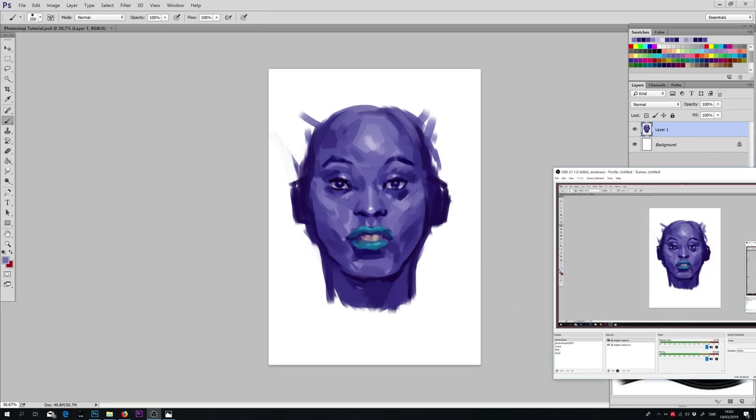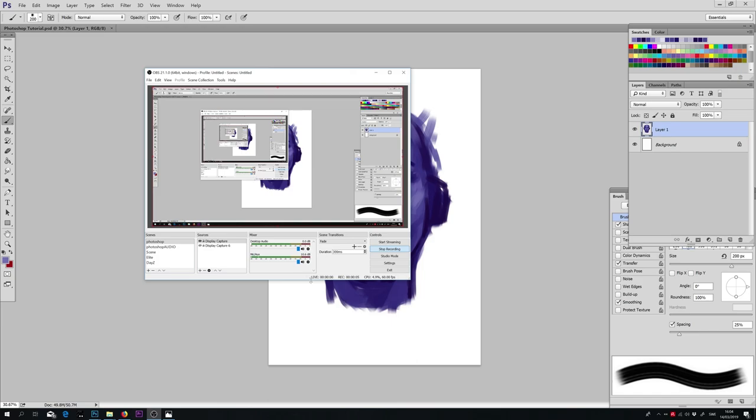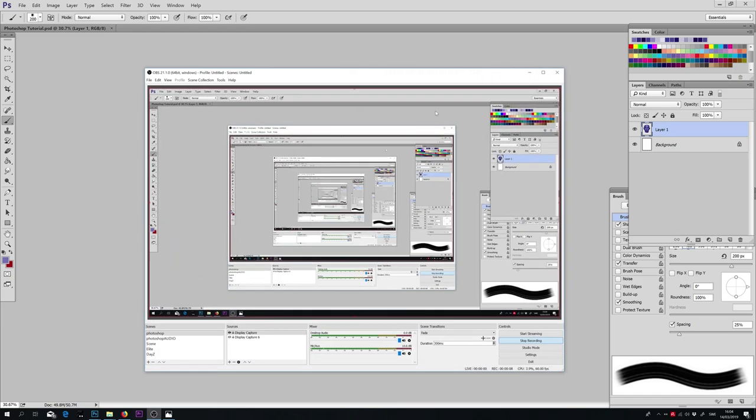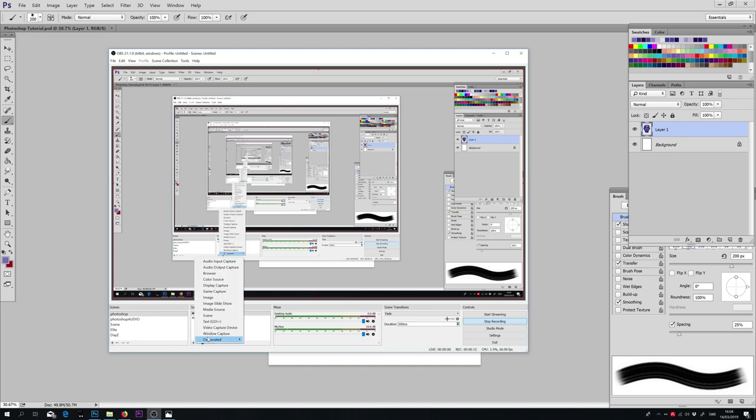Then we go to OBS, which is already recording our first monitor display. We go to Source and click the plus sign and then we select Display Capture.